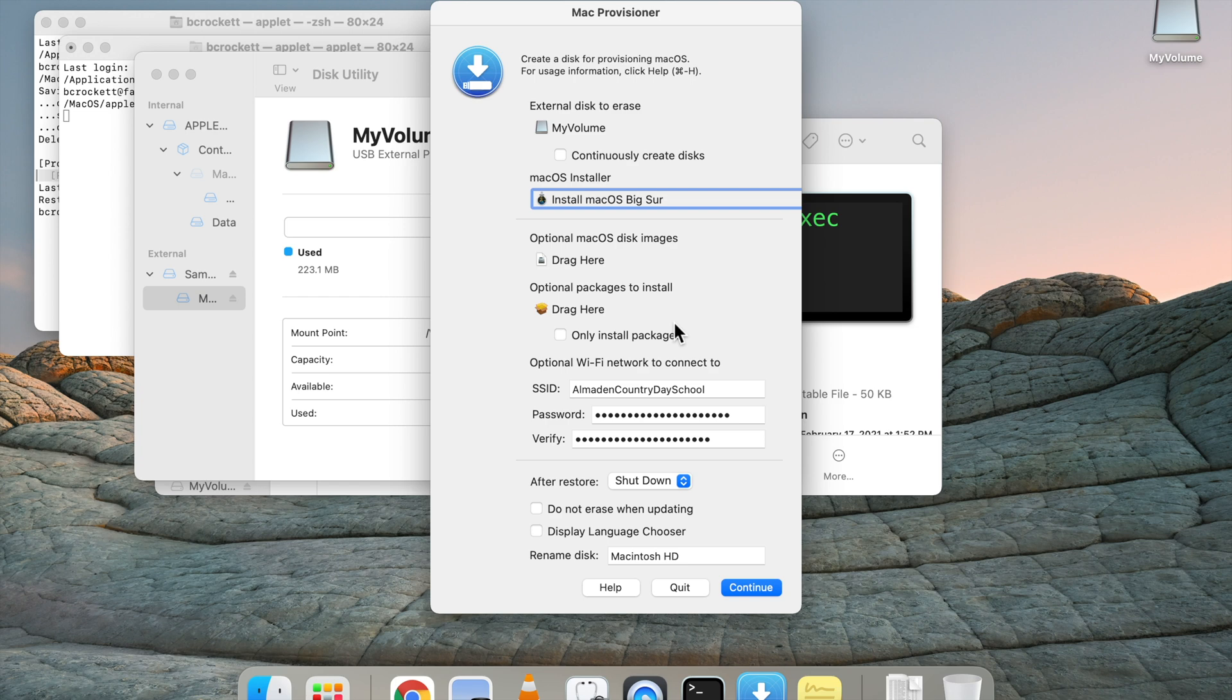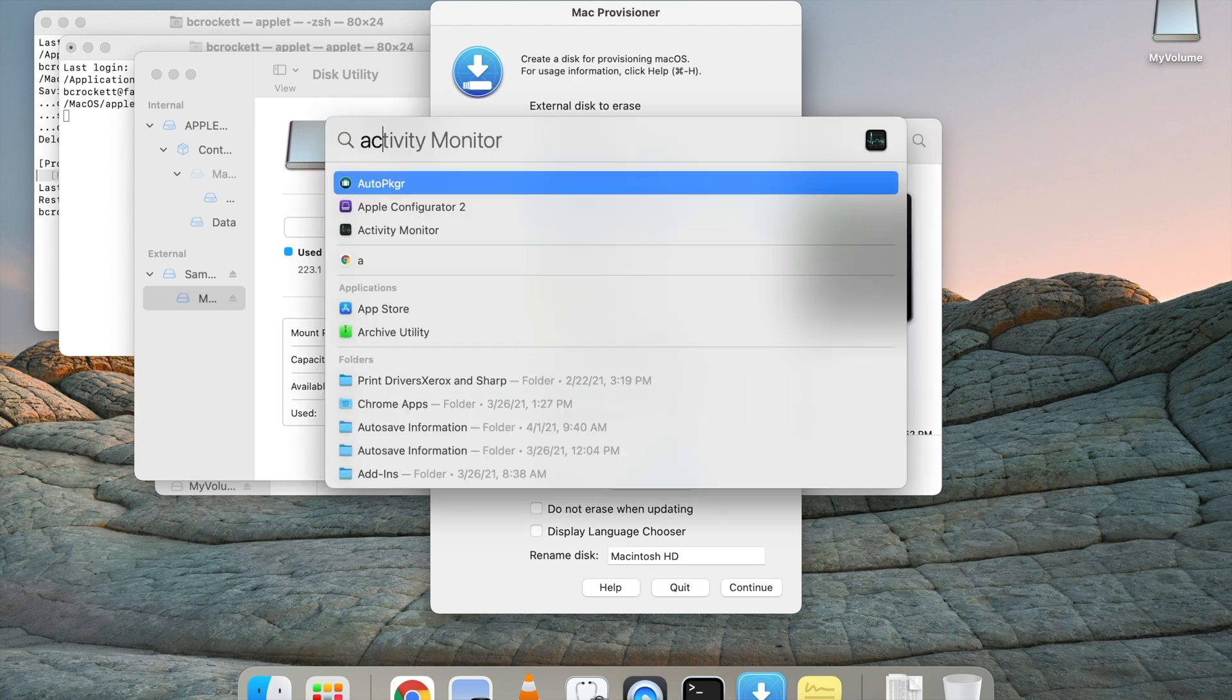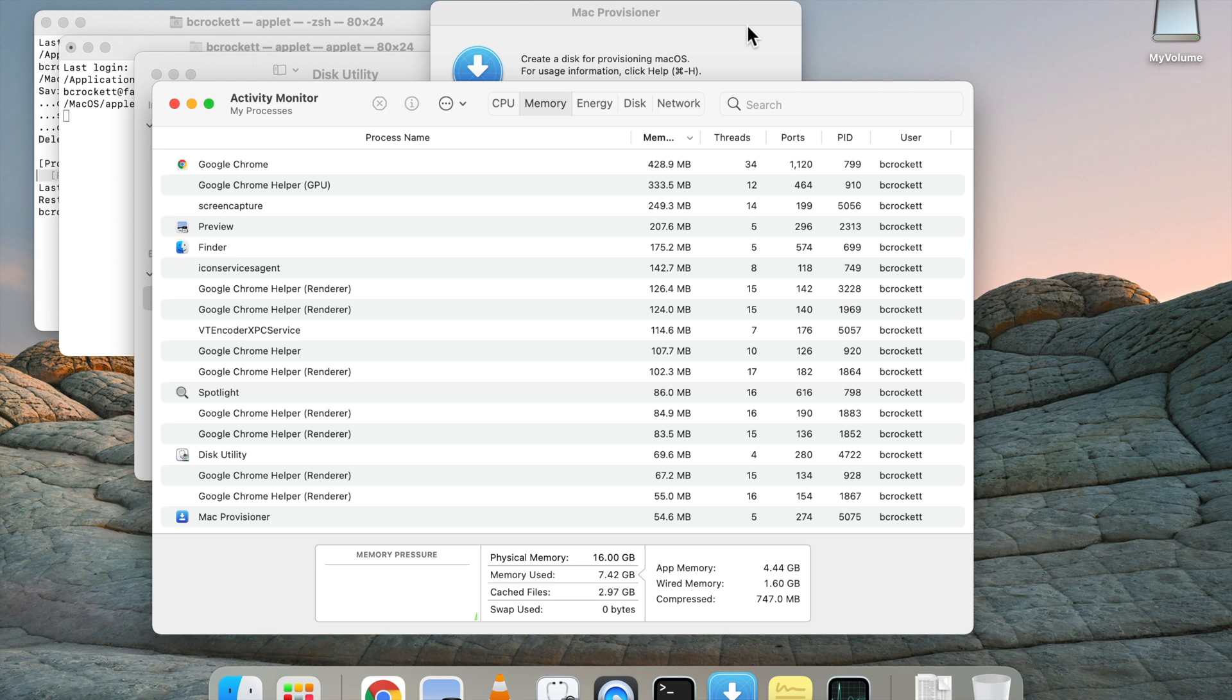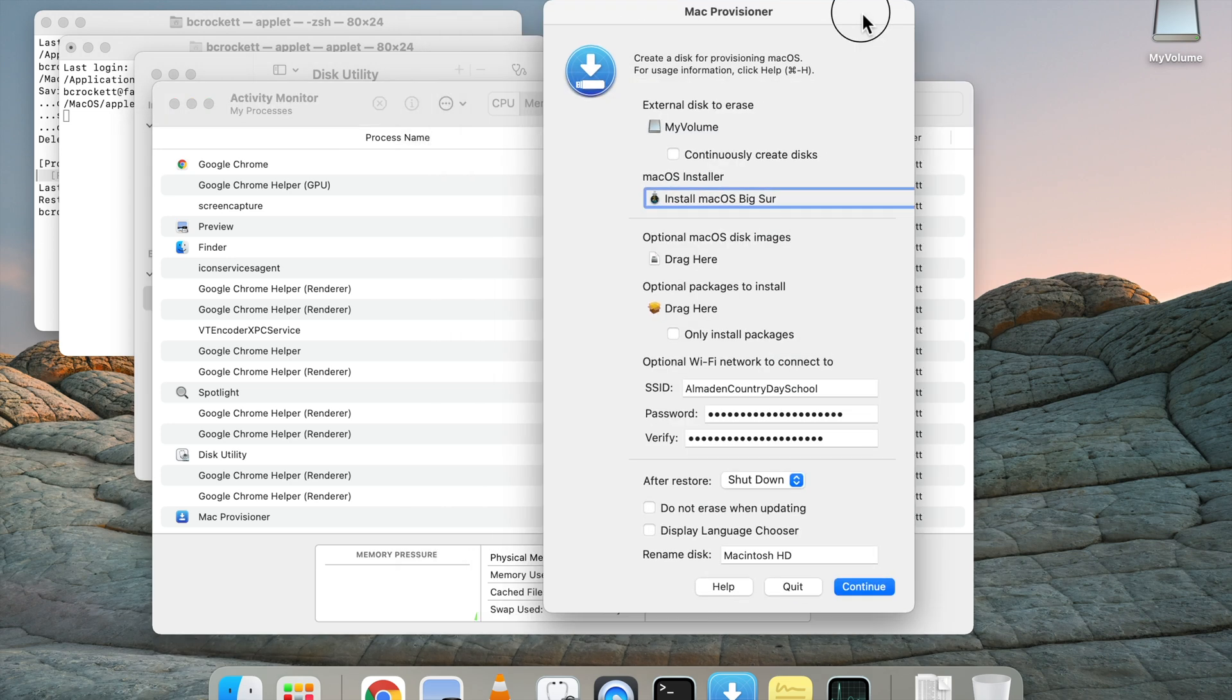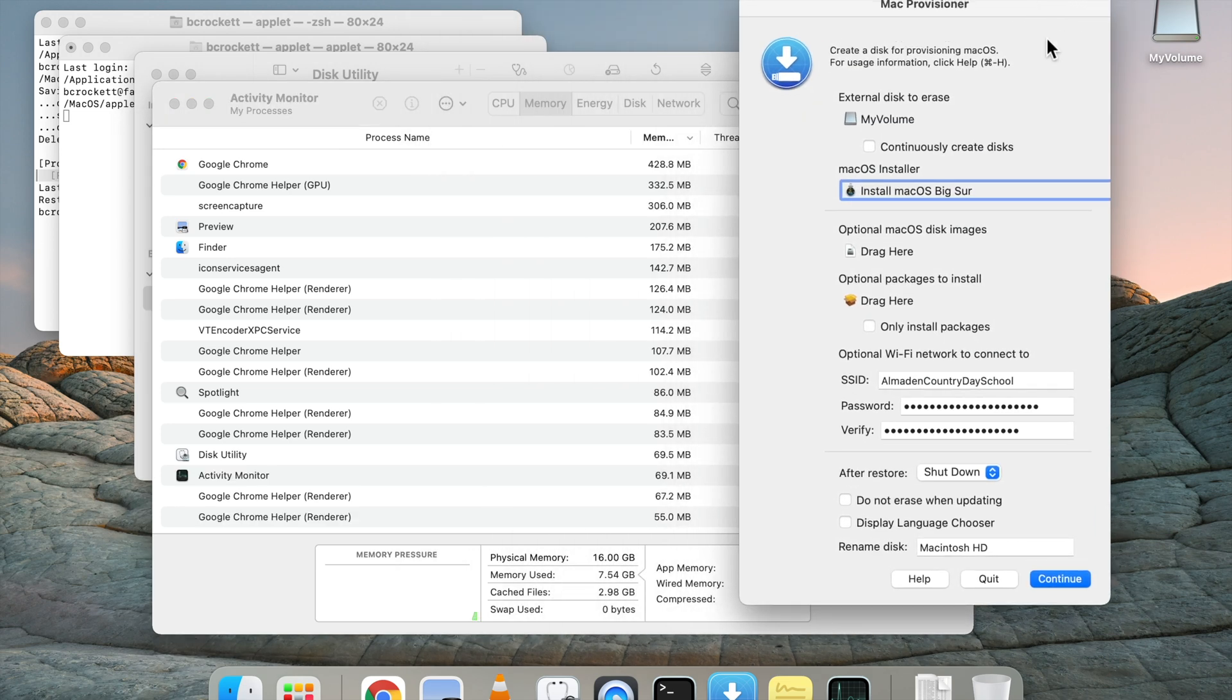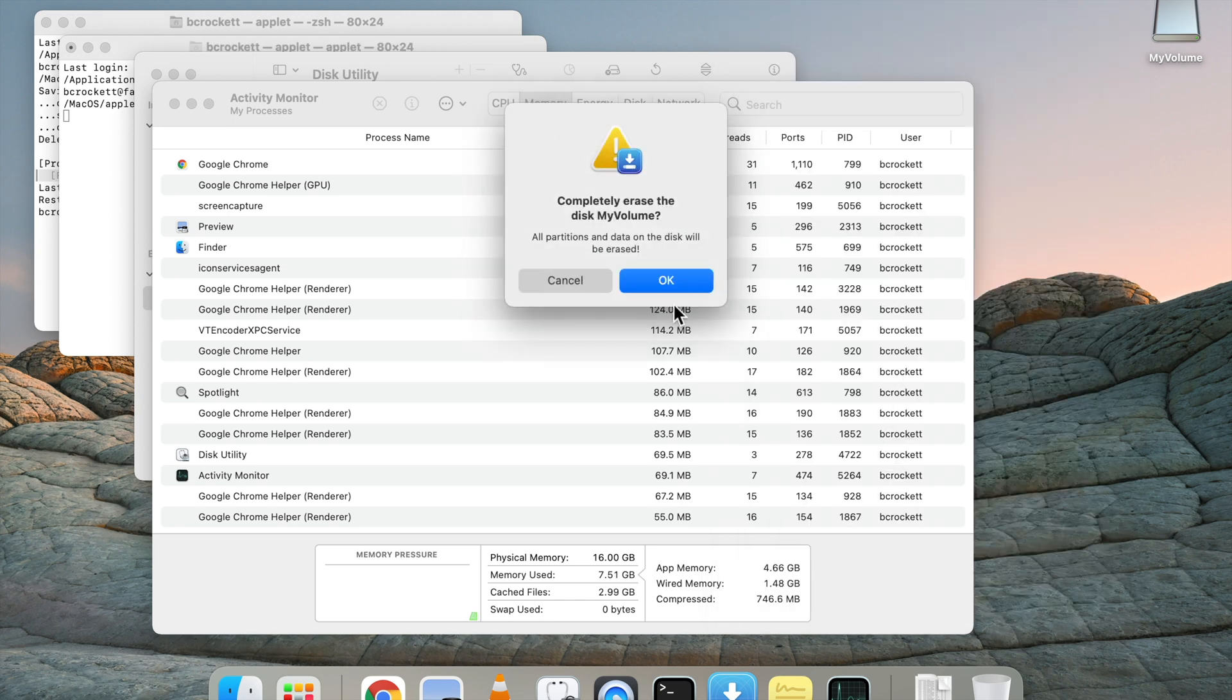And after that, we should be ready to go ahead and click Continue and let this go ahead and write. Before we do that, though, I'm going to open up the Activity Monitor on this pretty new M1 Mac and just see what the memory pressure is as we run this utility.